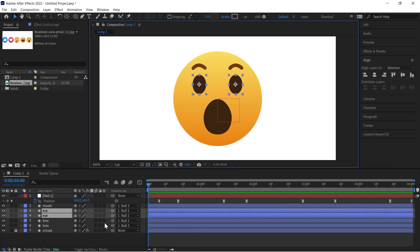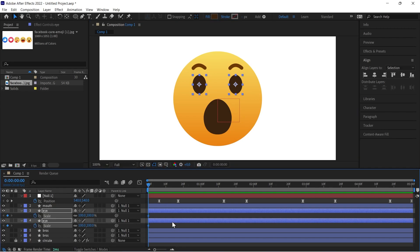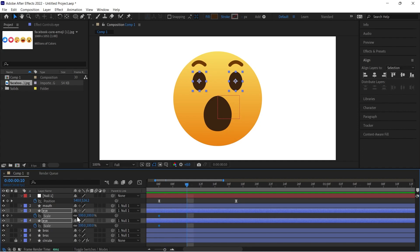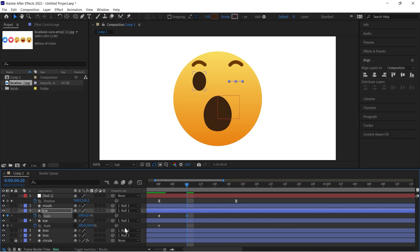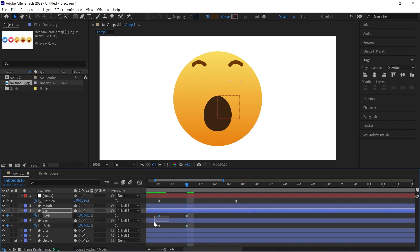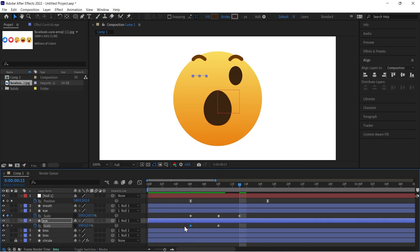Now select the eyes layer. Press S for scale, then click on the stopwatch icon. Come forward in your timeline, then you have to click on this chain icon, means we have unlinked the properties. Then we have to change in this only, so make it zero like this. Now copy the last keyframe and paste it forward like this.